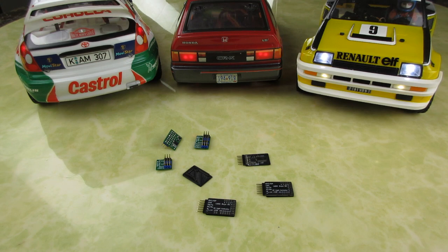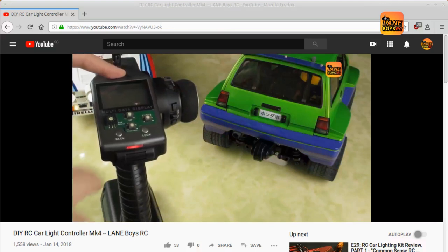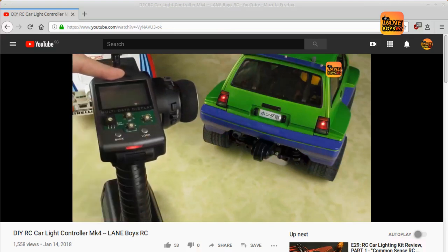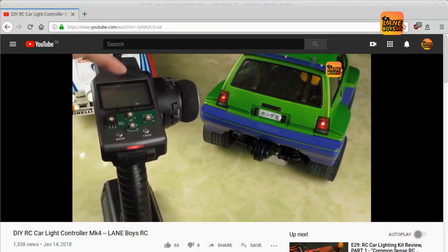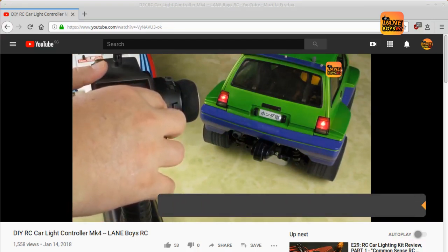If you are not familiar with the light controller, it is a fully customizable lighting system for RC cars that supports automatic brake lights, reversing lights, indicators as well as manual switching of lights from the transmitter.